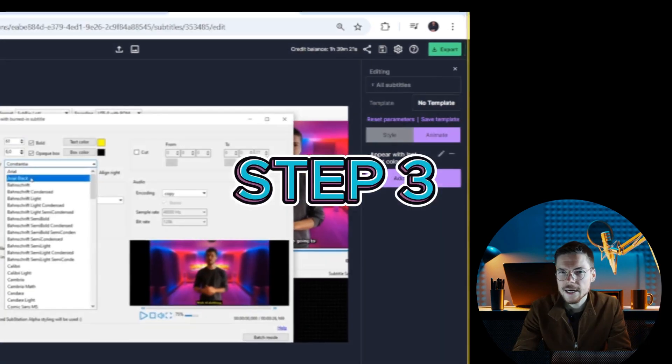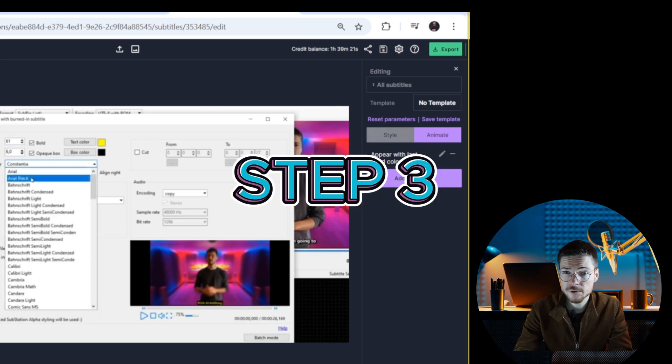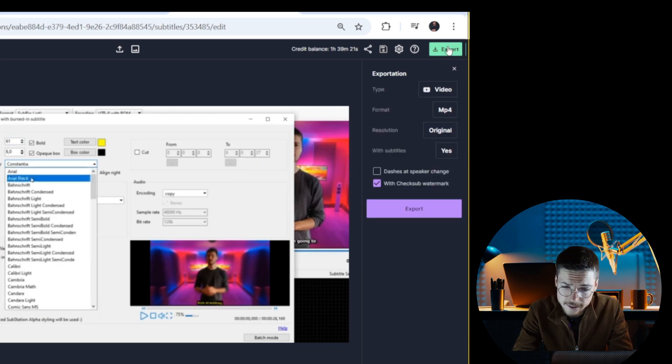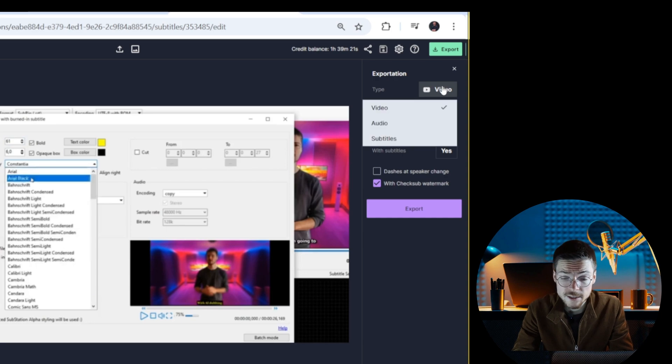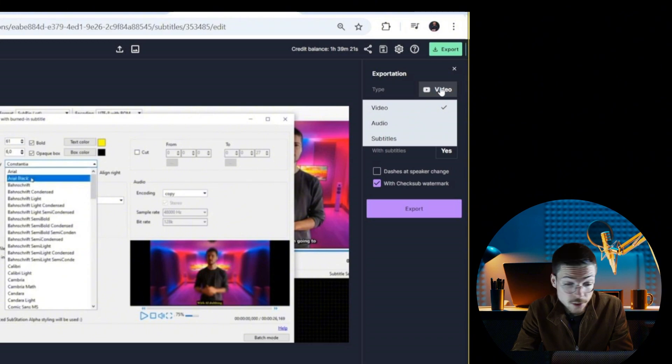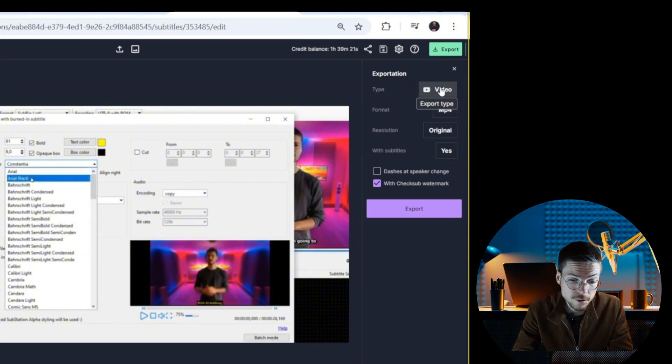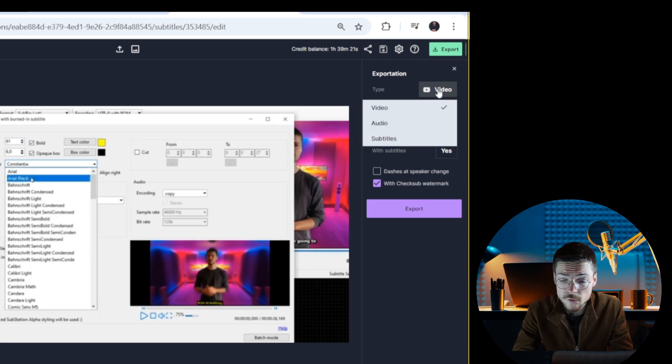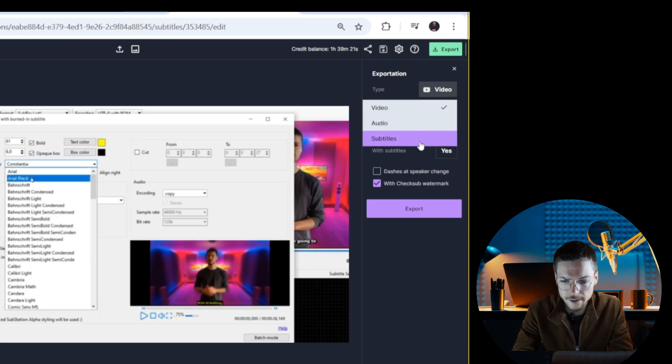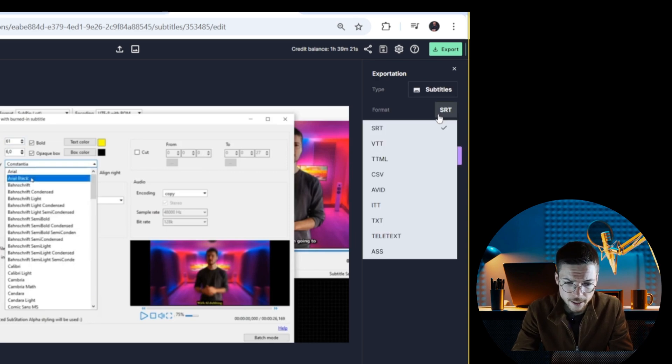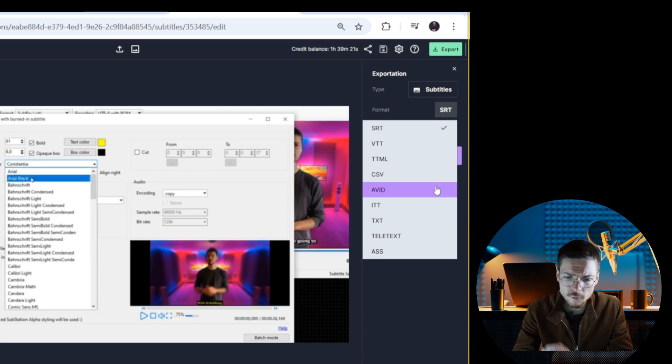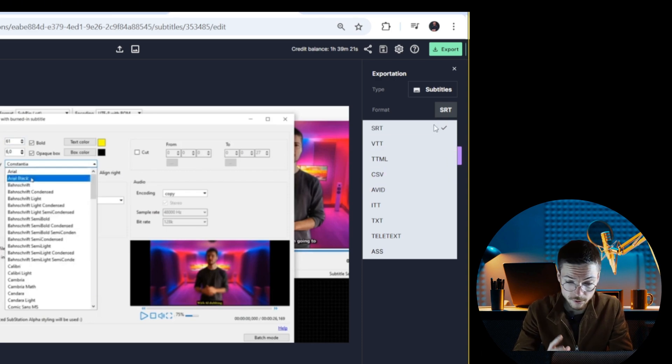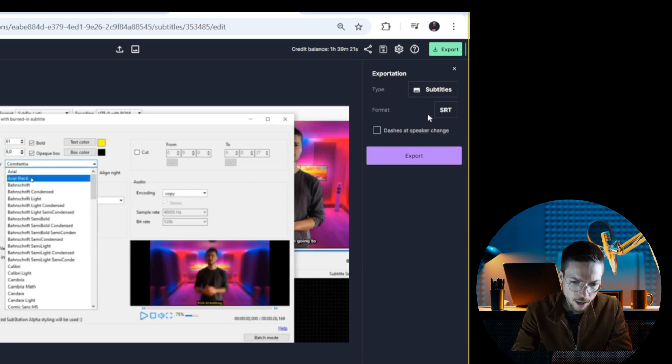Step three: export your video. For that, it's also very easy. Click on the export button in the export panel and click on the video button if you want to download your video with burned-in subtitles, or just on subtitles if you want to get your subtitle file like SRT or VTT. You will immediately get your video with the right subtitle style that you customized or the right subtitle format.